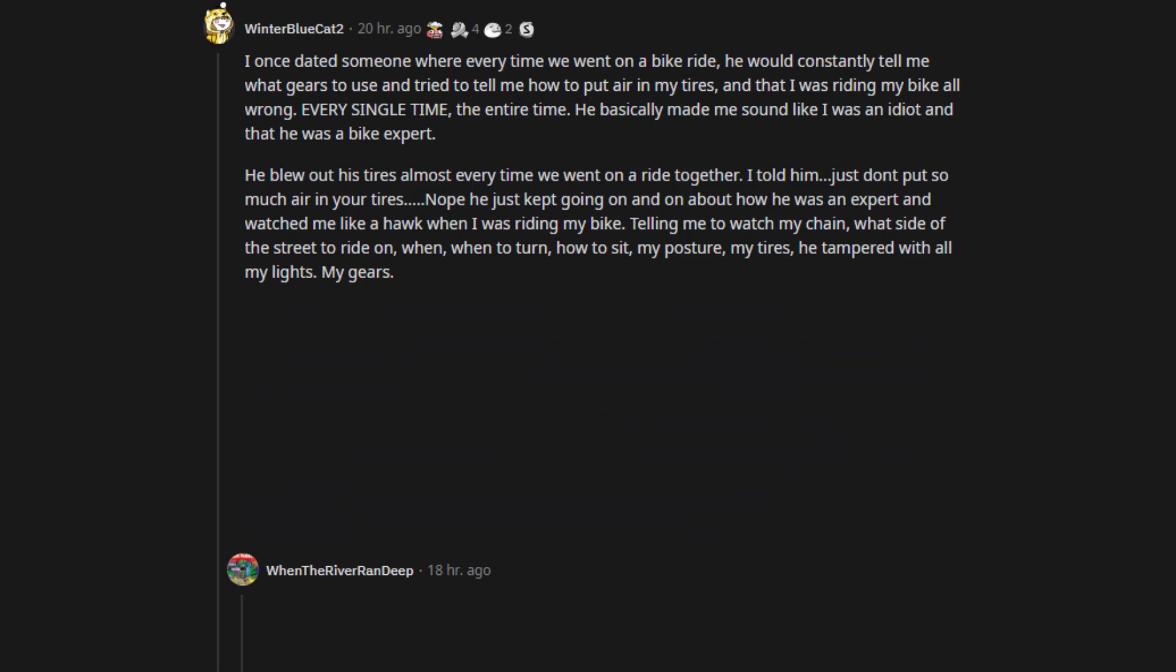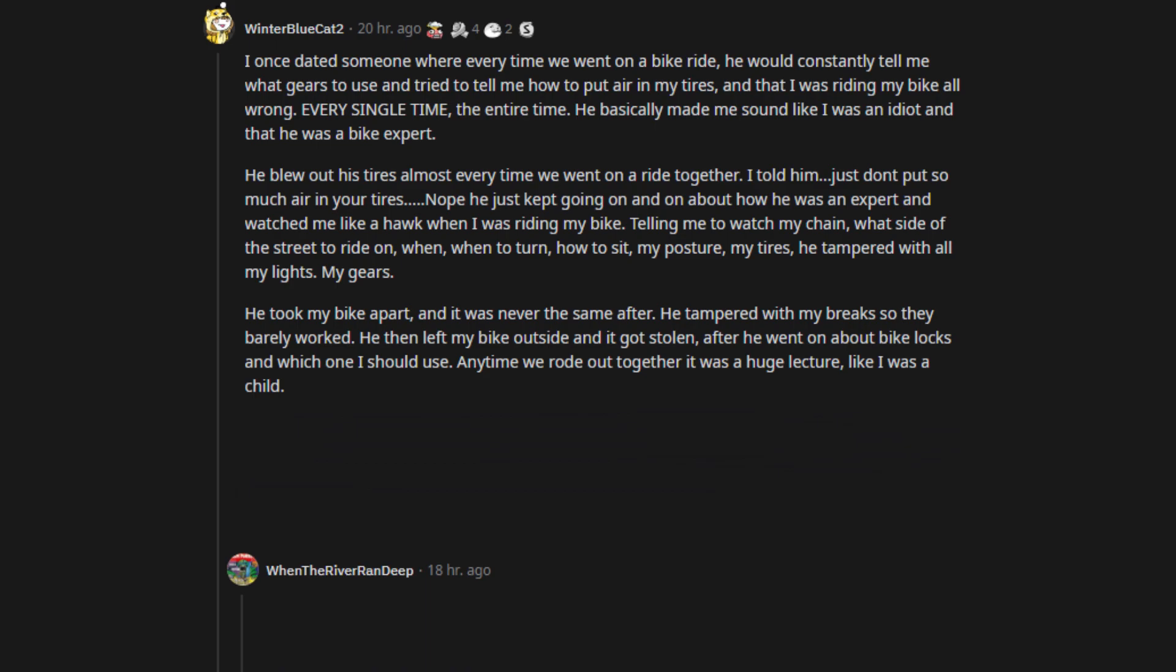Nope, he just kept going on and on about how he was an expert and watched me like a hawk when I was riding my bike. Telling me to watch my chain, what side of the street to ride on, when to turn, how to sit, my posture, my tires, he tampered with all my lights, my gears. He took my bike apart, and it was never the same after.